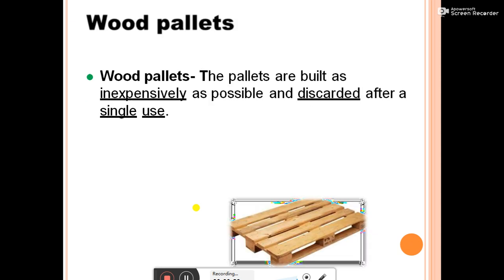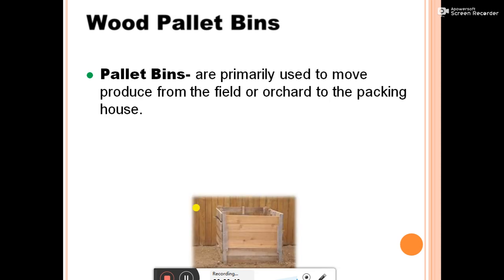Wood pallets are built as inexpensively as possible and discarded after single use. Pallet bins are primarily used to move produce from the field to the orchard and to the packaging house.